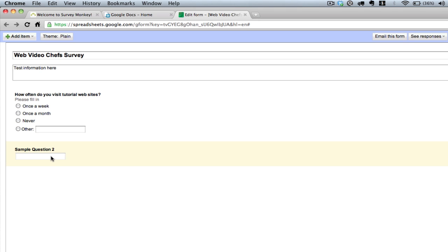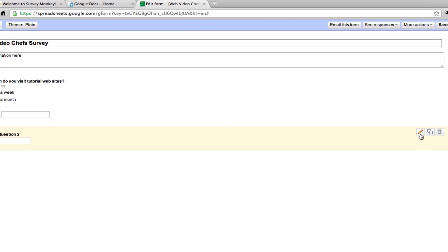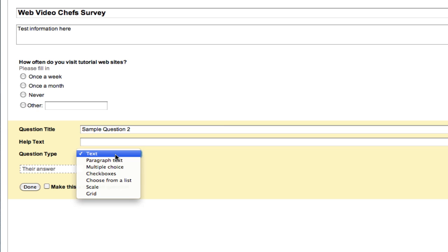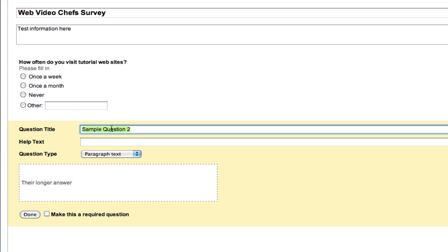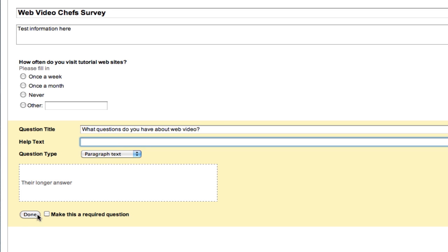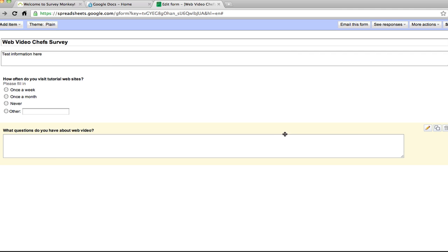Now question two. I'm going to scroll over here and hit edit. This is my duplicate option, or I can trash that question. So I'm going to make one more question here, and I'm going to make this type of question a paragraph text. What questions do you have about web video? Paragraph text gives them a long answer field. You can put the help text and mark it required again. If I want to duplicate this, I can do the same.